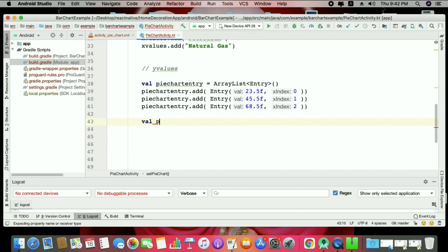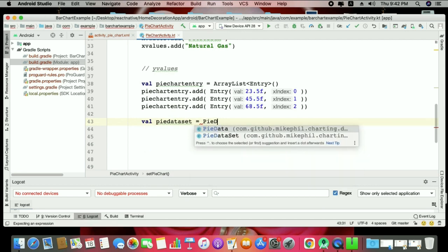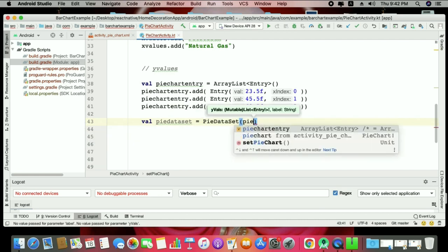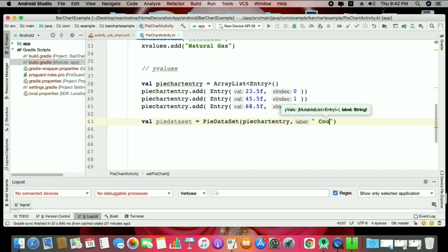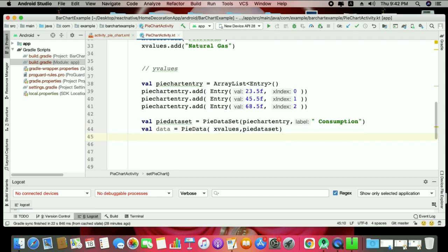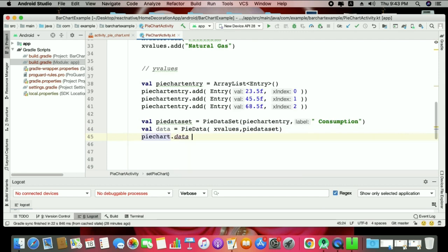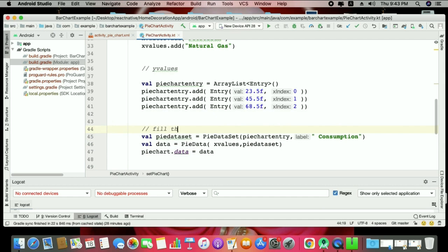Next we create a PieDataSet using the pieChartEntry list, labelled "consumption entries". Then we create a PieData object passing the x_values and the pieDataSet. Finally, we assign it: pieChart.data = data. That fills the chart with the basic data. It's very similar to how we worked with line charts.